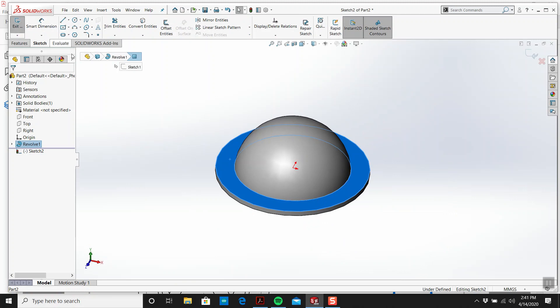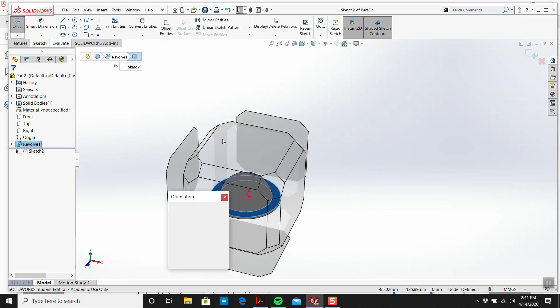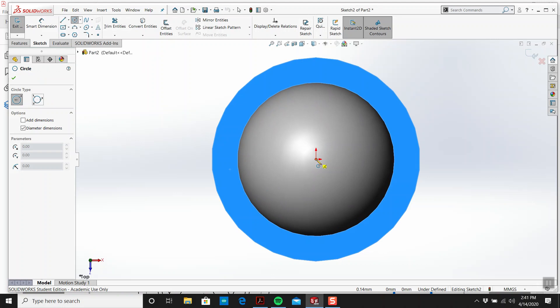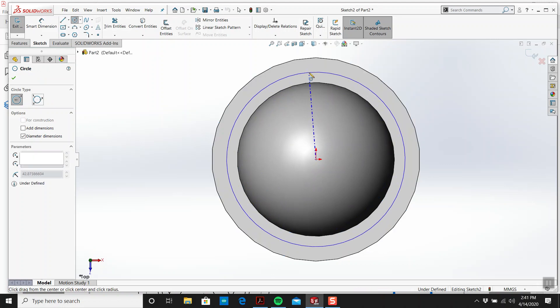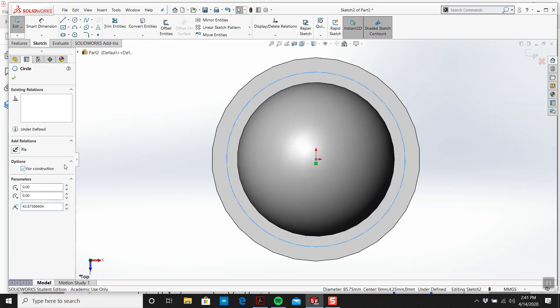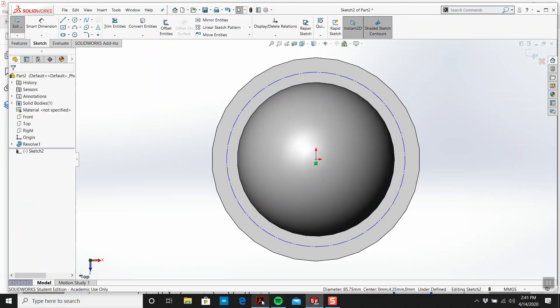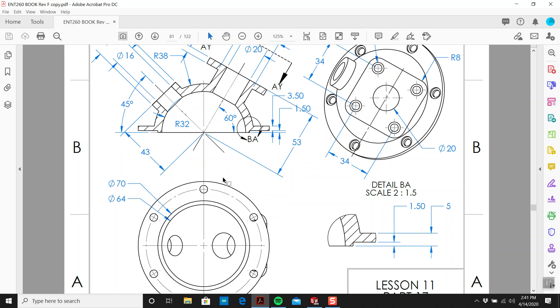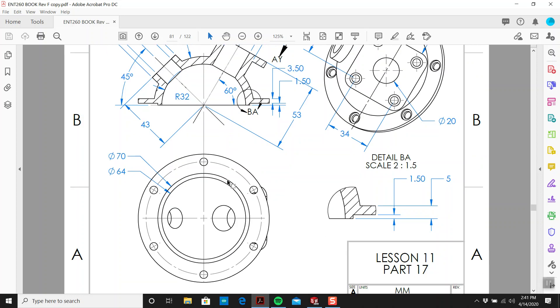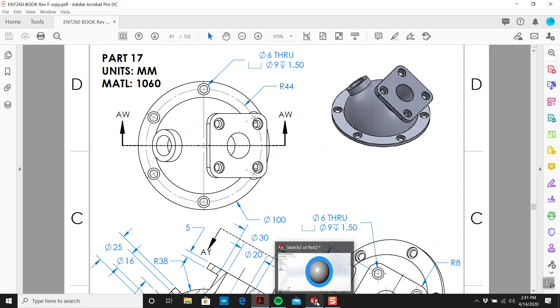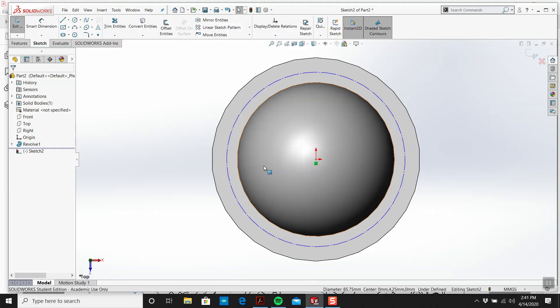I'm going to draw a sketch on here and let's get a construction circle going. Now what size is the construction circle? It's radius 44, so 88.